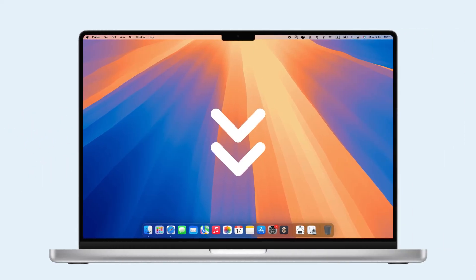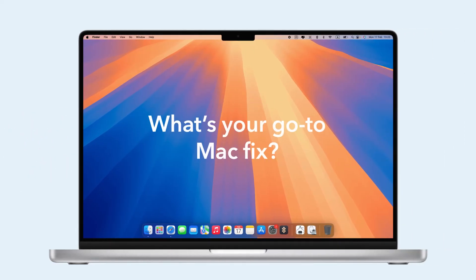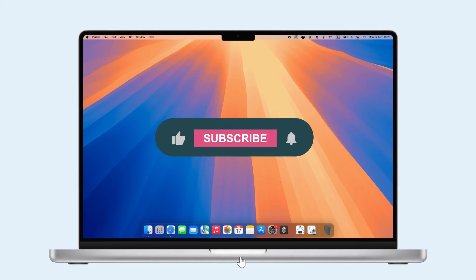Click the link in the description to sign up. What's your go-to Mac fix? Let us know in the comments, and don't forget to like and subscribe for more tips.